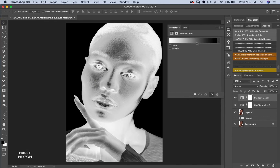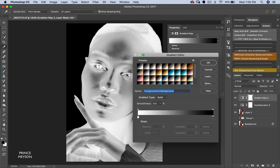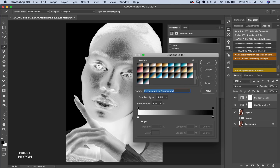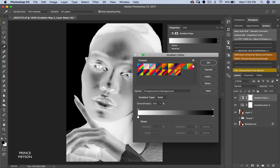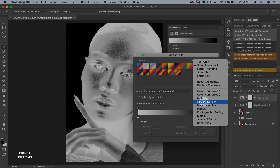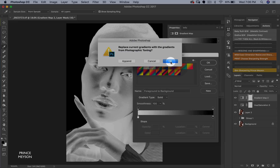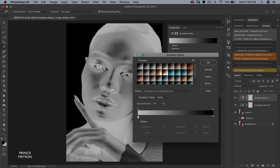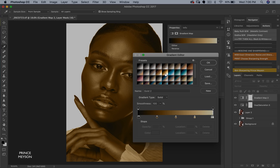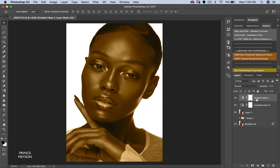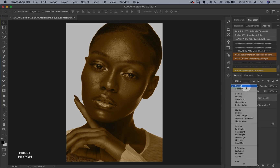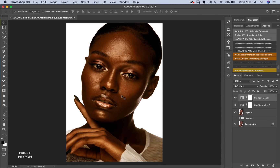Once you open your Gradient Maps, click on the gradient stripe. You might not see all the gradients right away because yours is set to the default color harmony. Click the settings icon and come down to Photographic Toning, then click OK. Once you've done that, look for Gold 2 — you can see the name 'Gold 2' right there. That's what I use. Click OK.